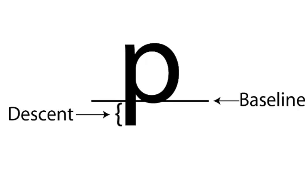Letters that have a descent, that is, a substantial part of the letter is below the baseline, need to be adjusted so that they line up properly.